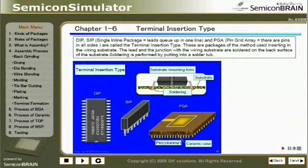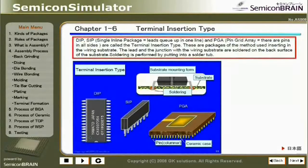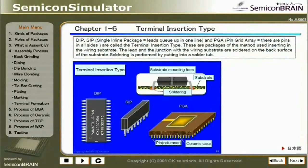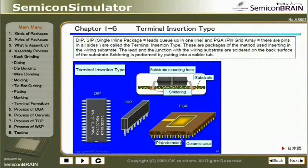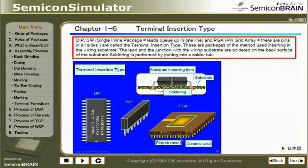Chapter 1-6: Terminal Insertion Type. D.I.P., S.I.P. (Single In-Line Package — equal leads queue up in one line), and N.P.G.A. (Pin Grid Array — there are pins on all sides) are called the terminal insertion type. These are packages of the method used by inserting into the wiring substrate. The lead and the junction with the wiring substrate are soldered on the back surface of the substrate by putting into a solder bath.